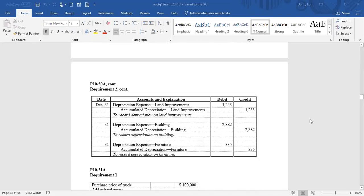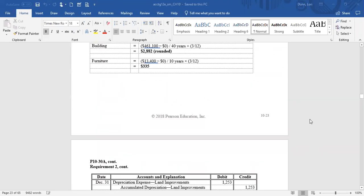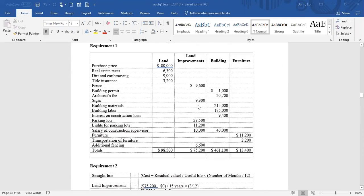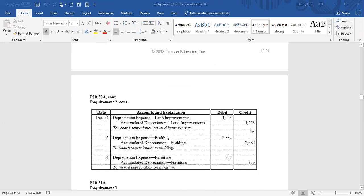The second part asks for the journal entry. We debit depreciation expense — land improvements, which is an expense account — and credit the contra asset, accumulated depreciation — land improvements. On the balance sheet, land improvements will show cost of $75,200 less accumulated depreciation of $1,253 in the first year. Same entries for building and furniture. Remember, the depreciation journal entry is an adjusting journal entry — we learned this back in chapter 3. We're just showing you the various ways of calculating that dollar amount.